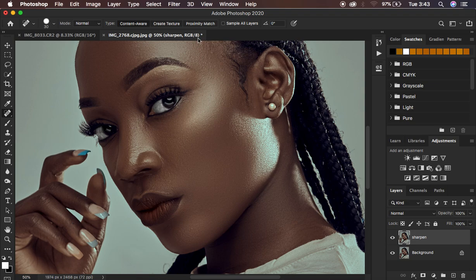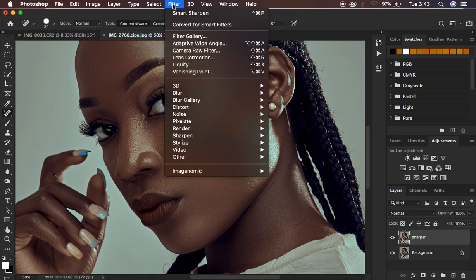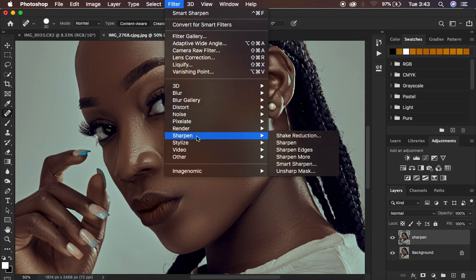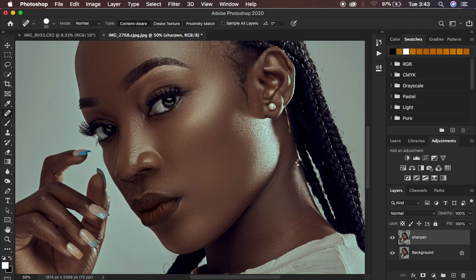After that, go to Filter and come to Sharpen. This is what I was referring to — we're going to be using a specific aspect of Photoshop's sharpening to sharpen the image. So come to Sharpen and then choose Smart Sharpen.